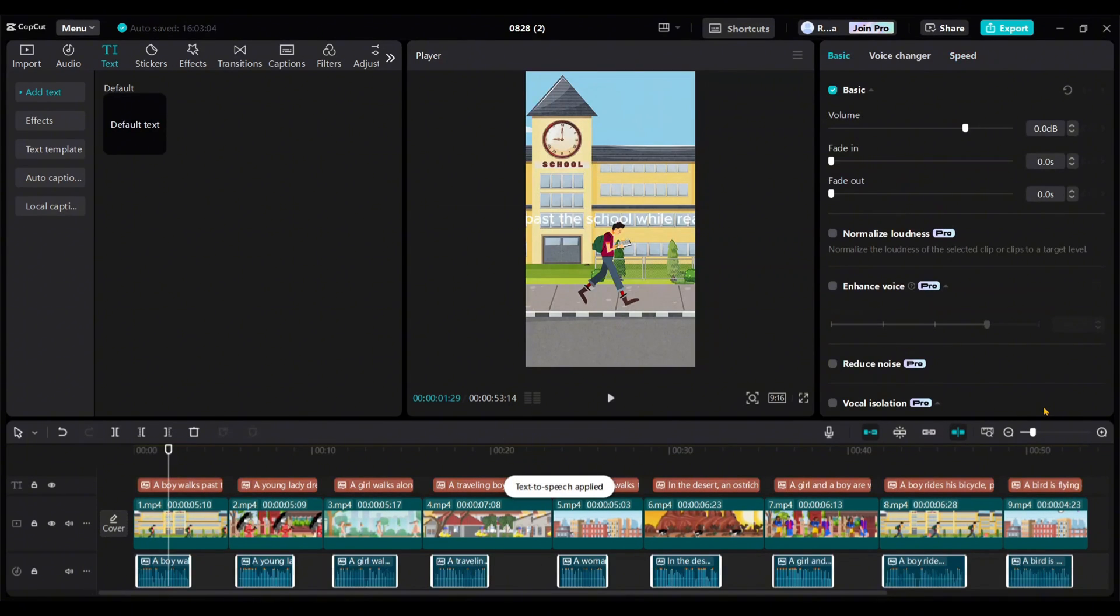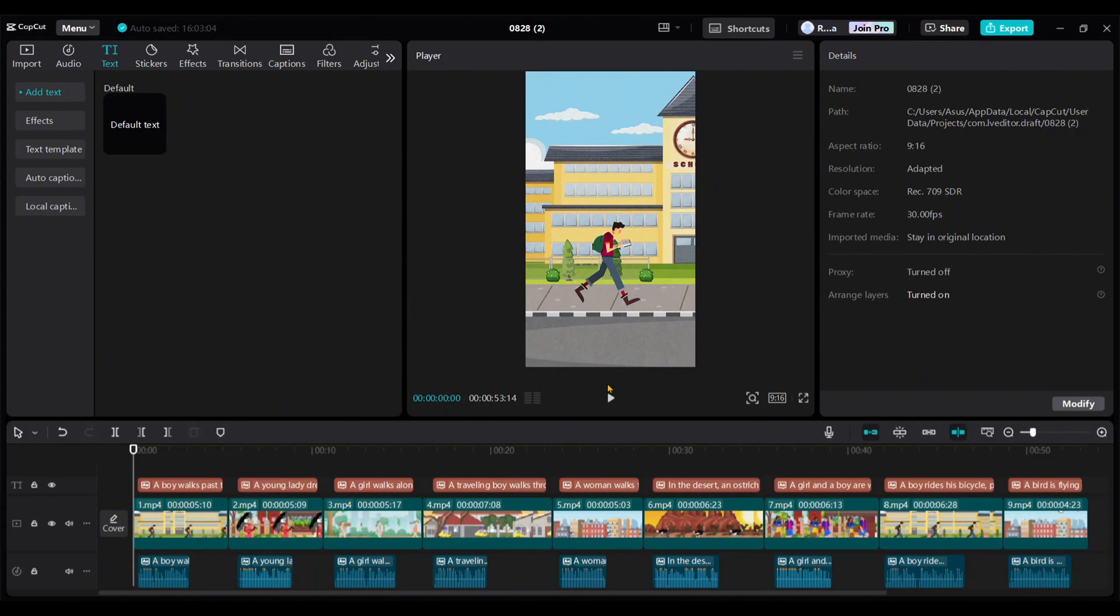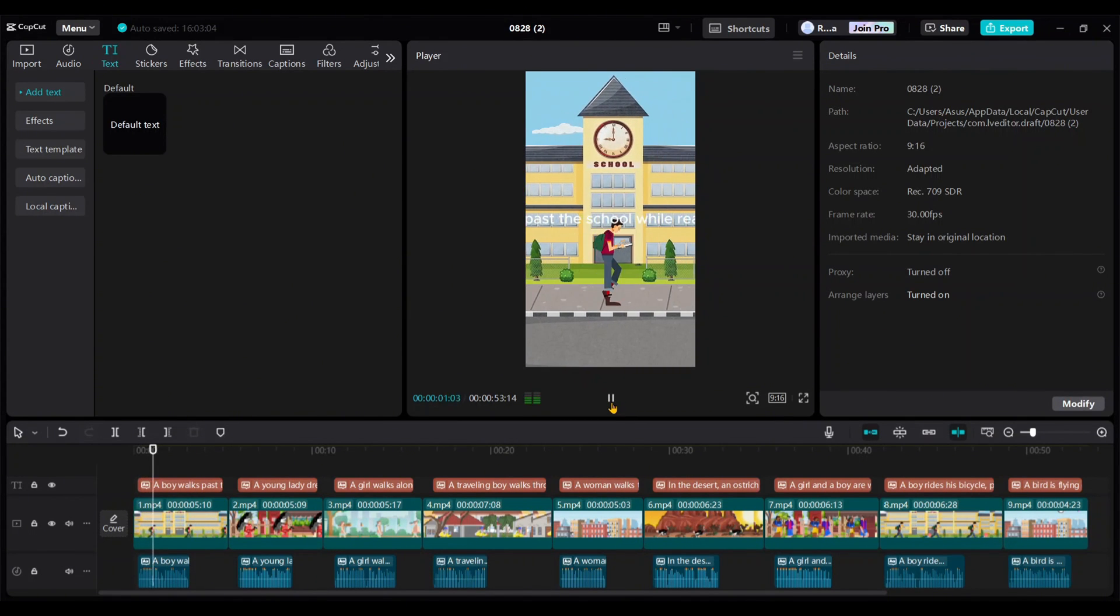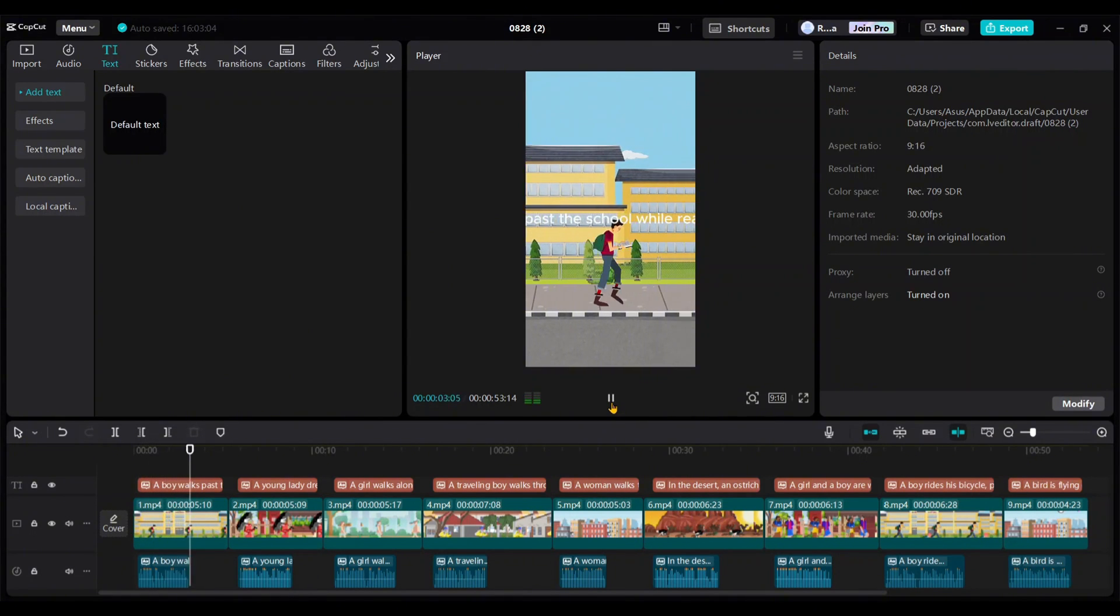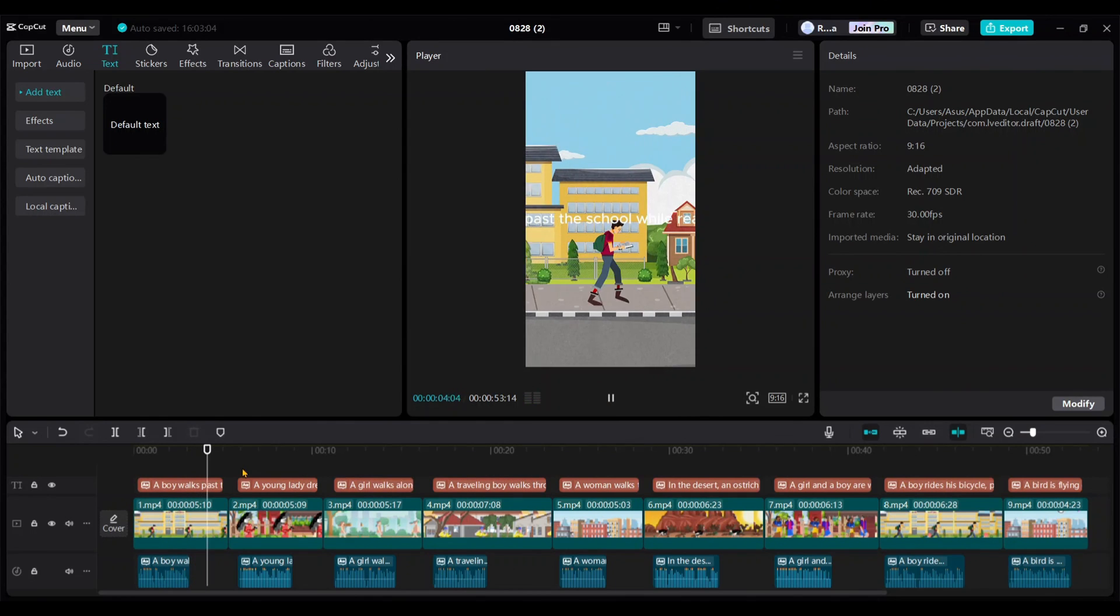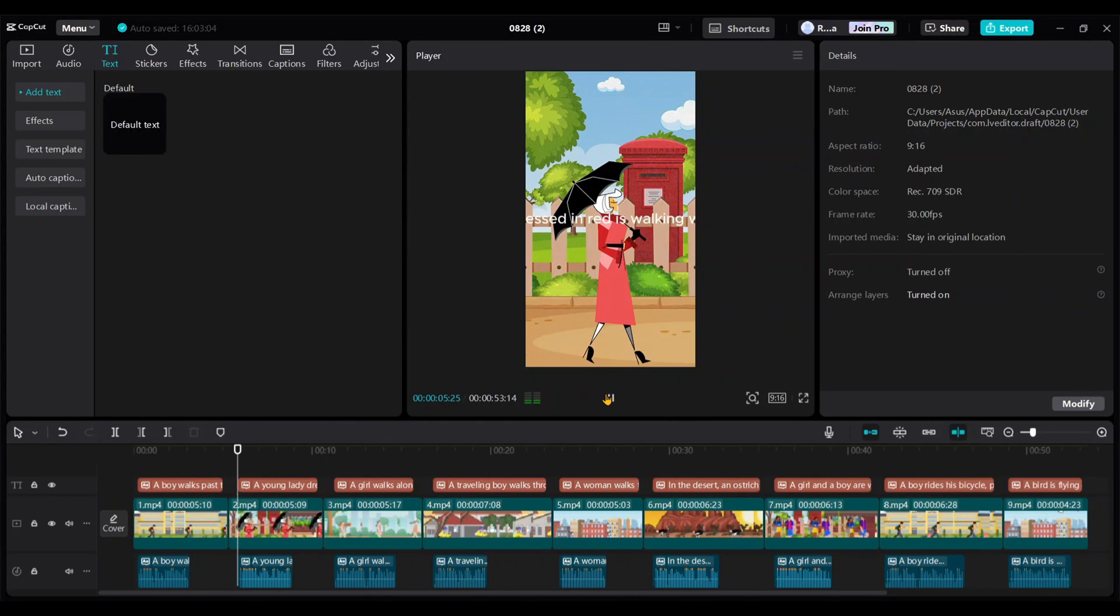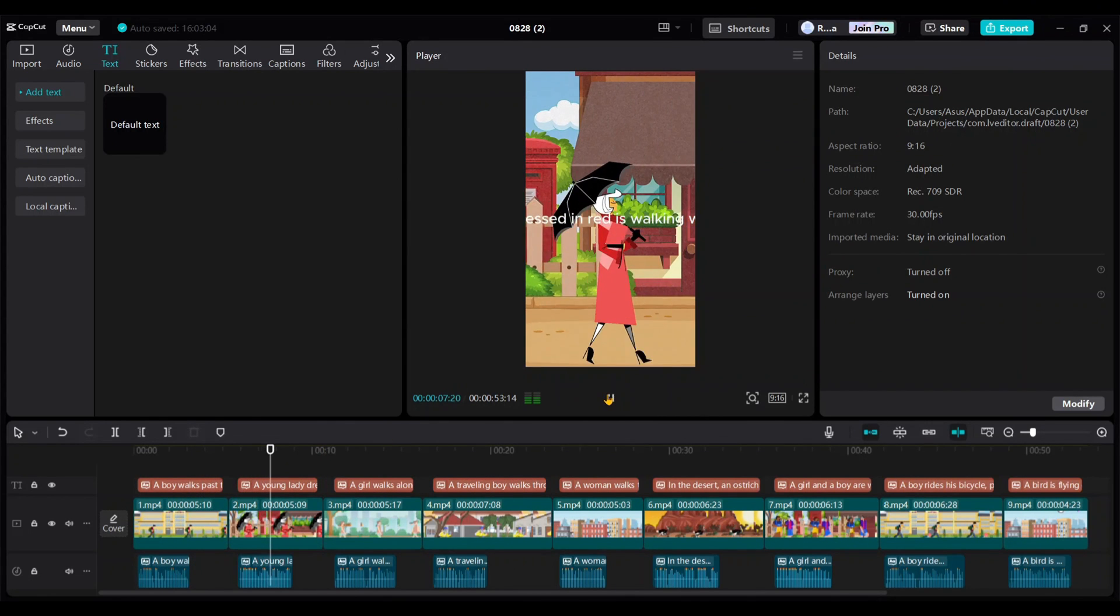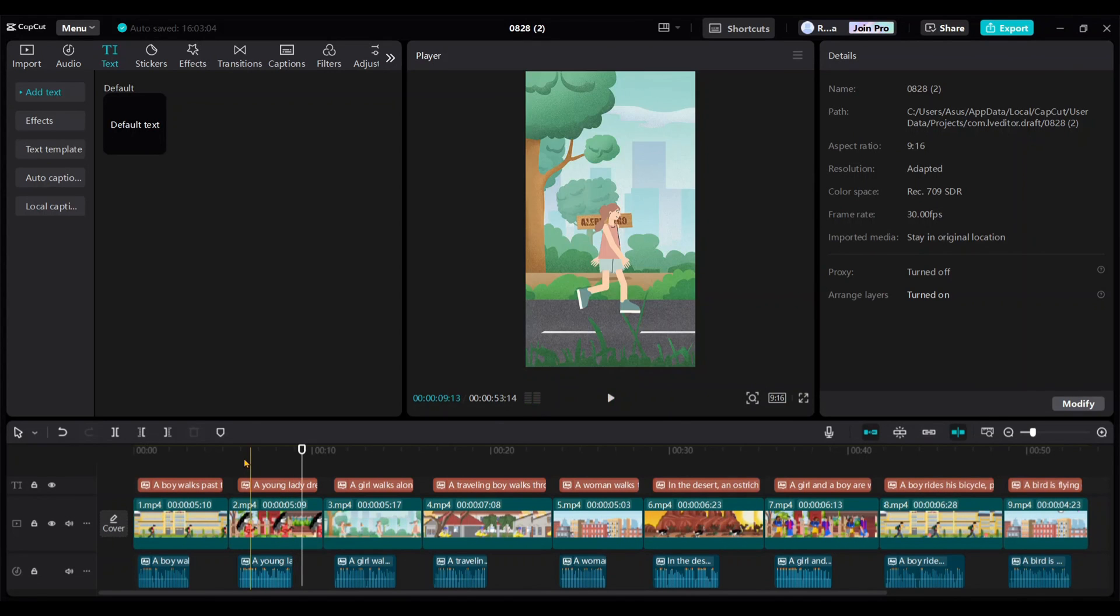Let's listen to some of the generated speech. A boy walks past the school while reading a book. A young lady dressed in red is walking with an umbrella. They sound good.